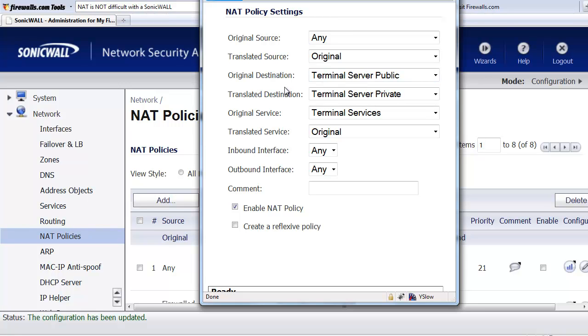This way, this can be helpful if you want to have your Windows server use and appear as one of your given IP addresses from your ISP instead of using the default WAN IP address of the SonicWall.